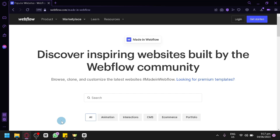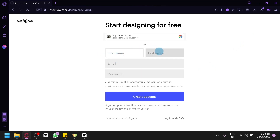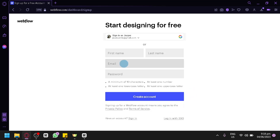Let's get started. The first thing you're going to have to do is go to webflow.com and click on Get Started. It will redirect you to the sign-up page where you're going to have to enter your first name, last name, email, and password, then click on Create Account. Or you can simply create an account through your Google account.